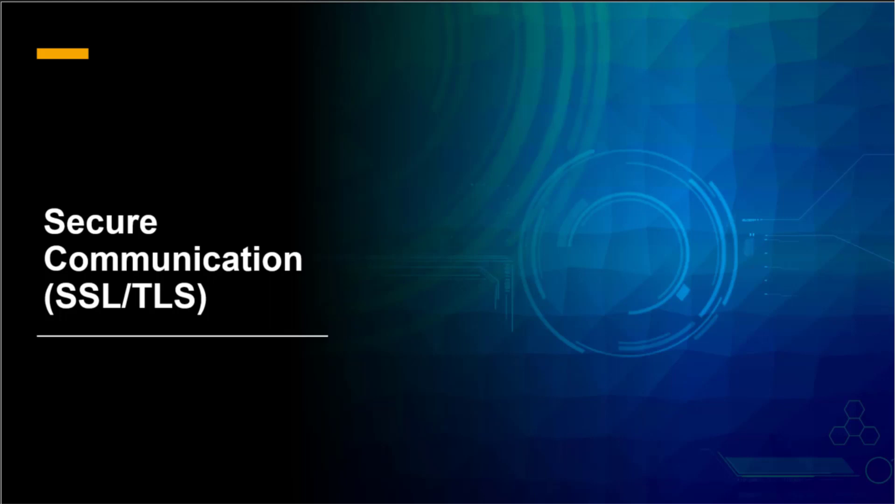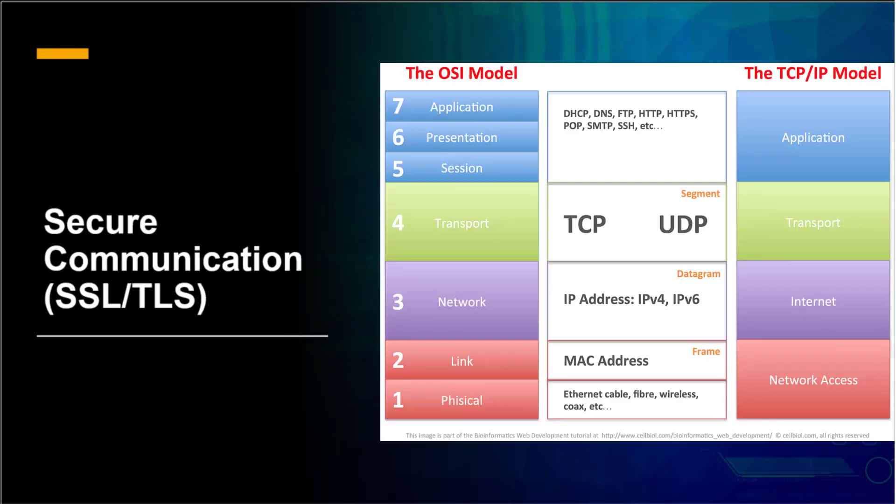SSL is deprecated and replaced by TLS. As the name suggests, Transport Layer Security works at the transport layer of our network OSI model or TCP model.